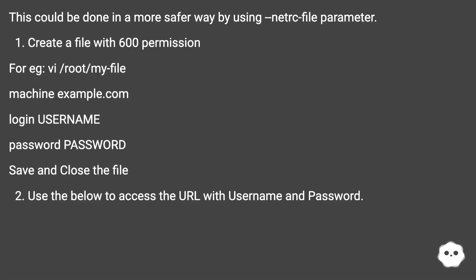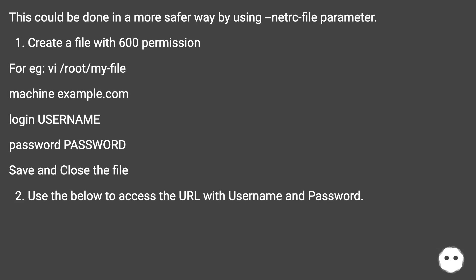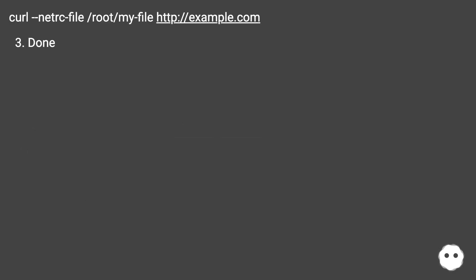This could be done in a more safer way by using network file parameter. Create a file with 600 permission, for example, /root/myfile. Machine Example.com. Login username. Password password. Save and close the file. Use the below to access the URL with username and password. curl --netrc-file /root/myfile. This URL. Done.